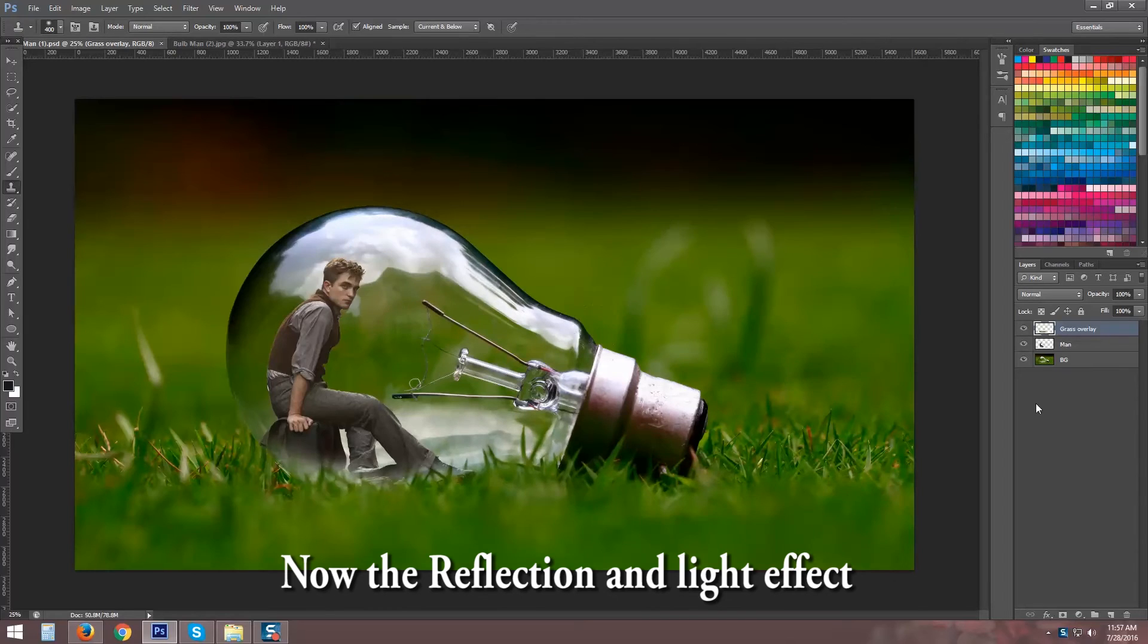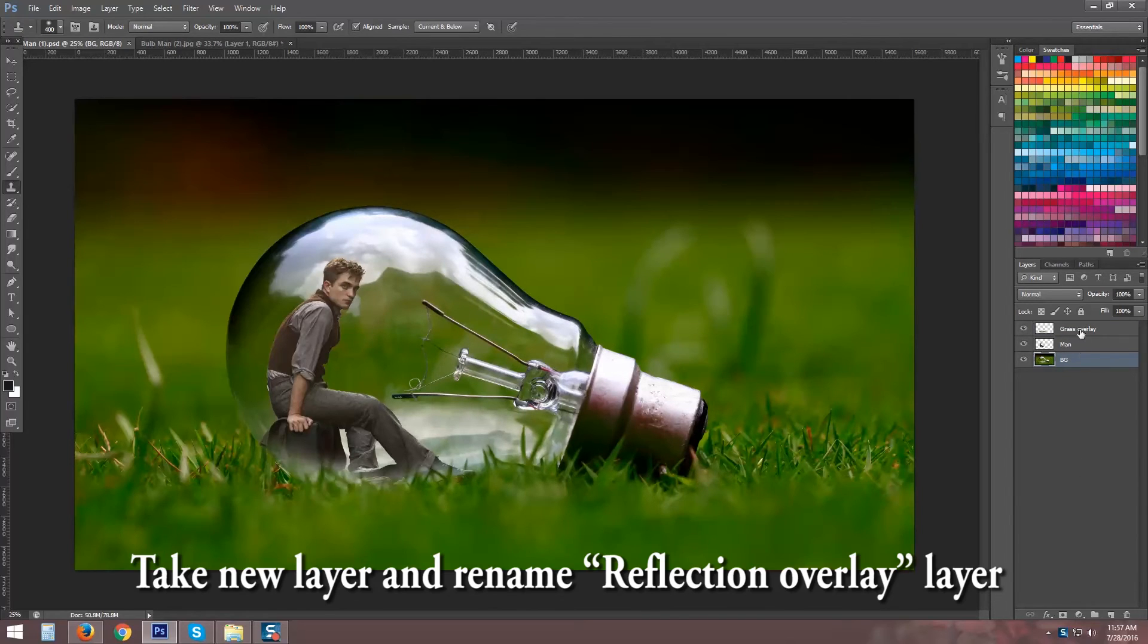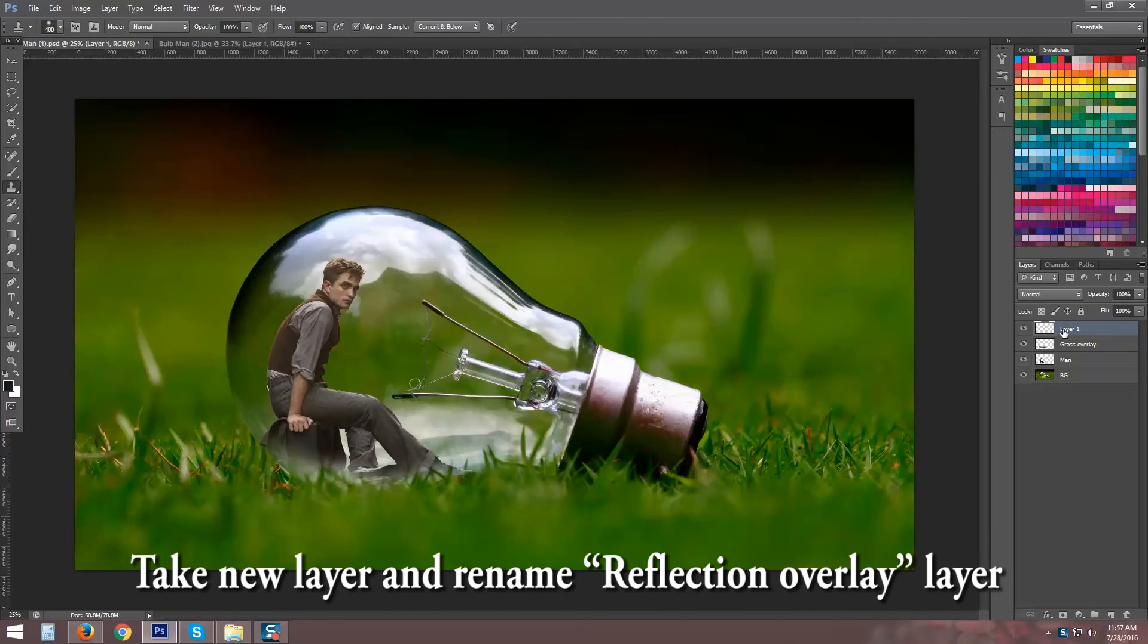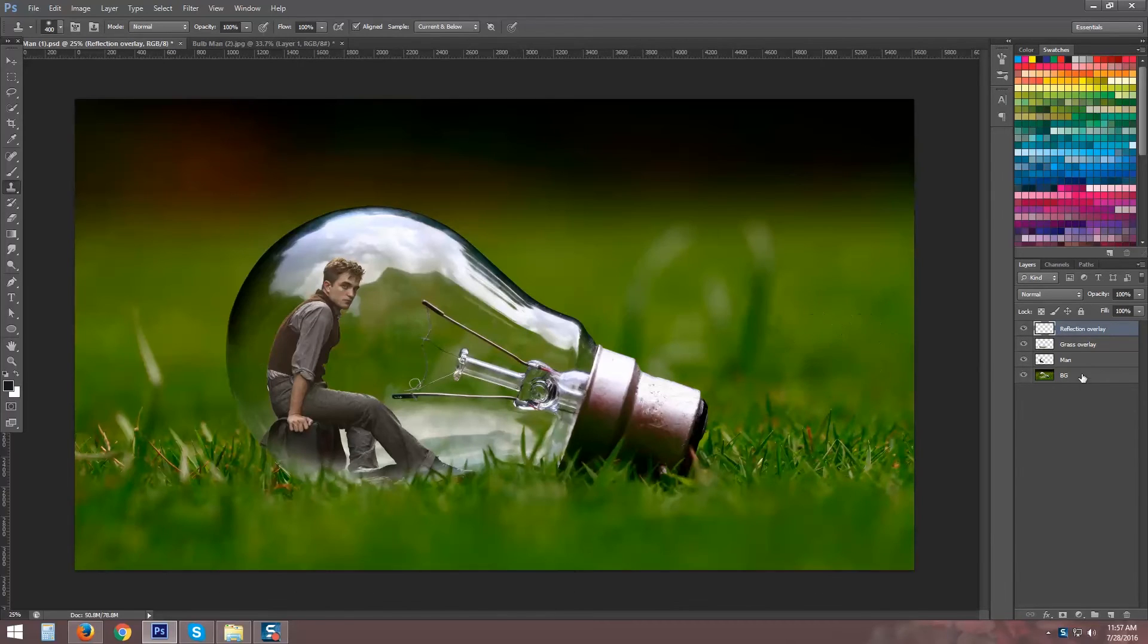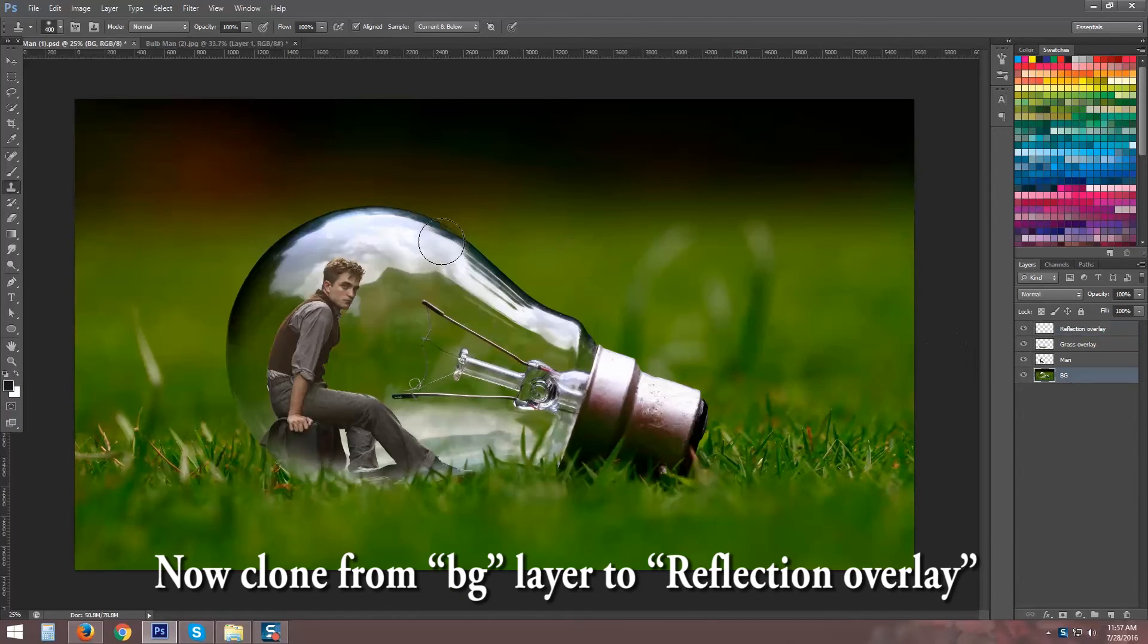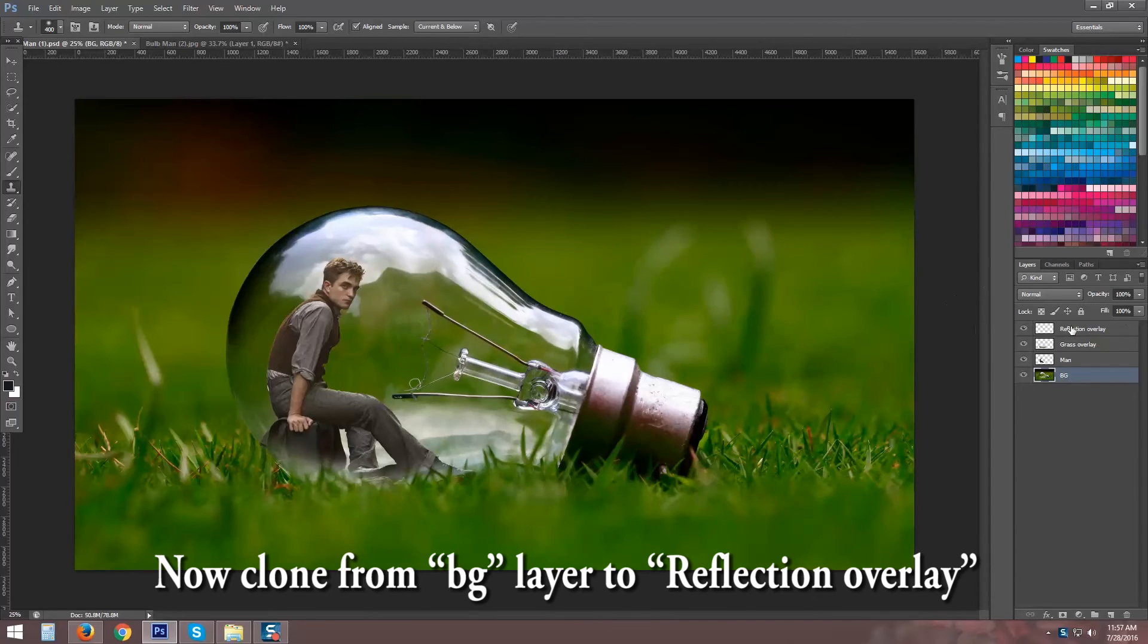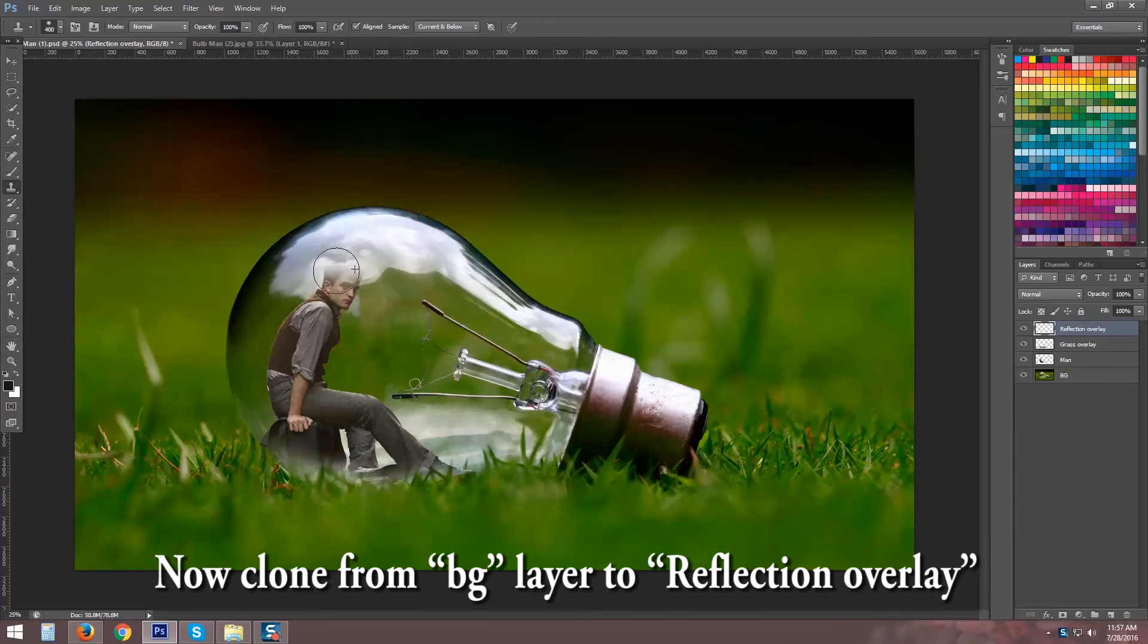Now the Refine Edge. Click on Light effect. Take New Layer and rename Reflection Overlay. Now clone from BG Layer to Reflection Overlay Layer.